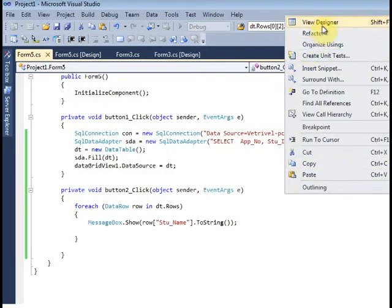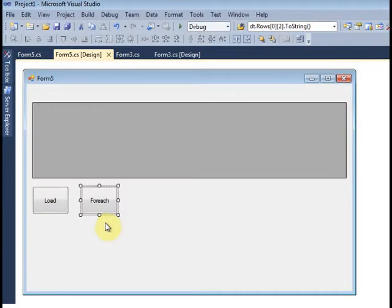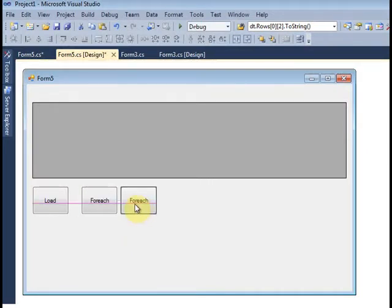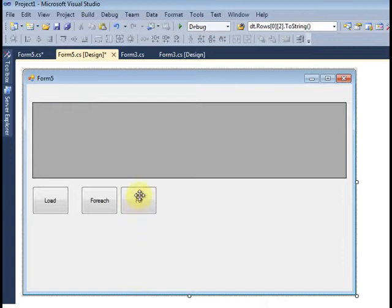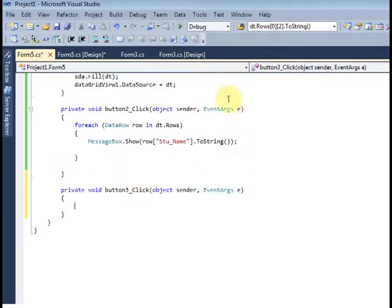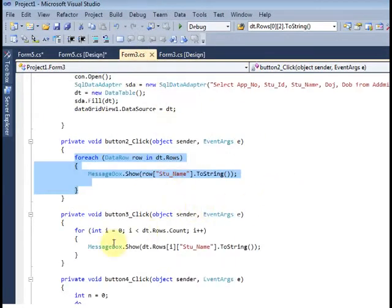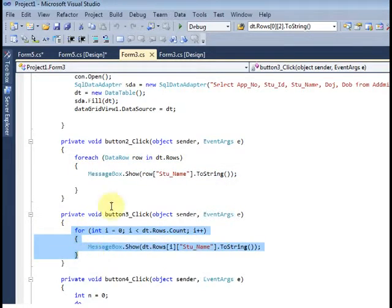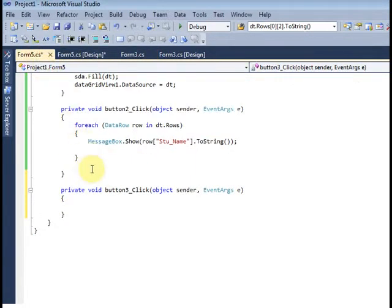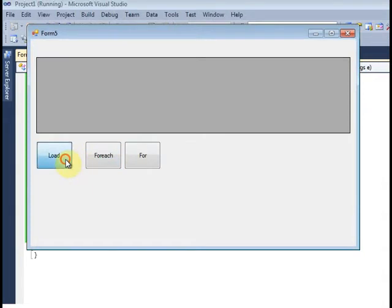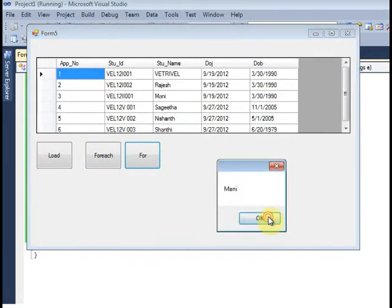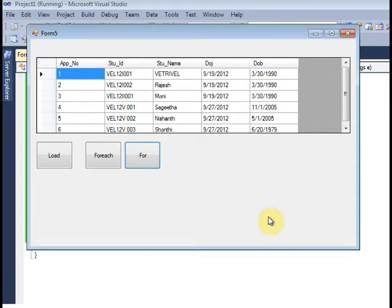The same way I will do For Loop here. Ctrl C, Ctrl V. Here I change the text. For. And click. So just go — For Loop here. Ctrl C, Ctrl V. So just run. Lower button. And For Loop.